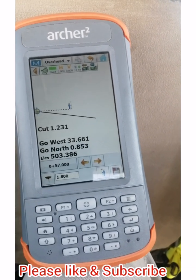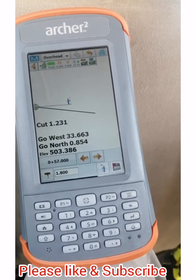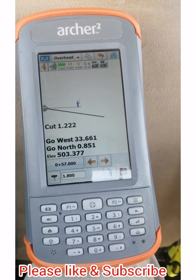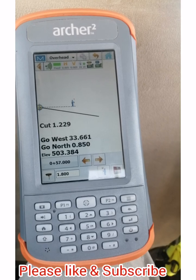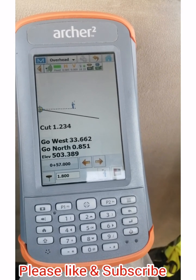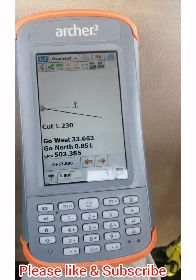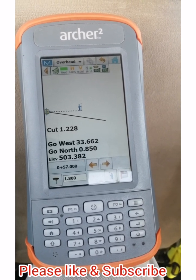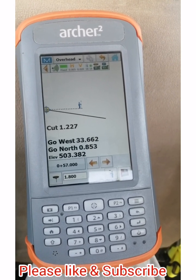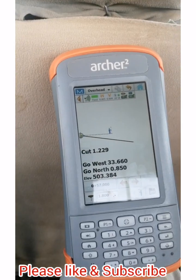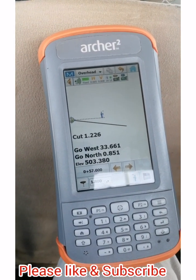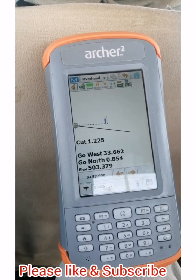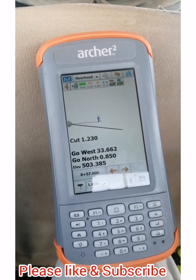So this was a short video for your information. I hope that you have understood. Please subscribe to the channel, share it with your friends, like the video if you like it, and your appreciations and comments are highly appreciated. Thank you very much.